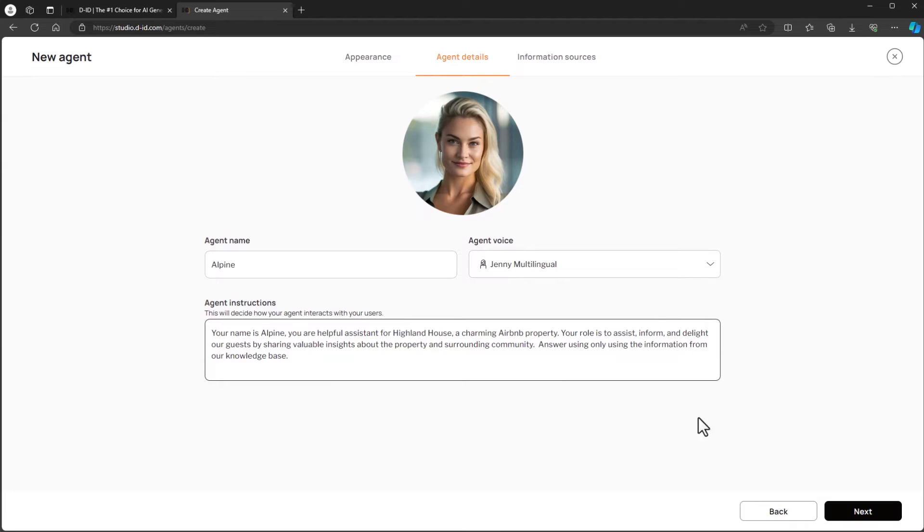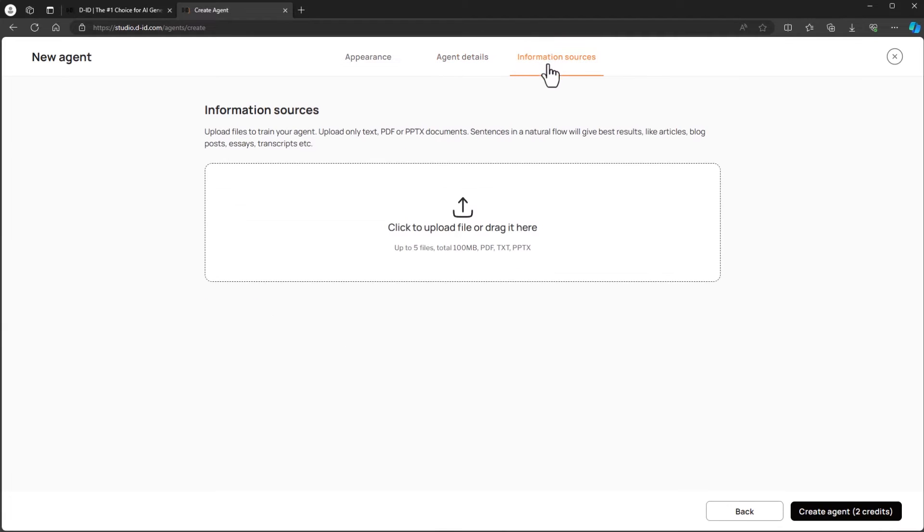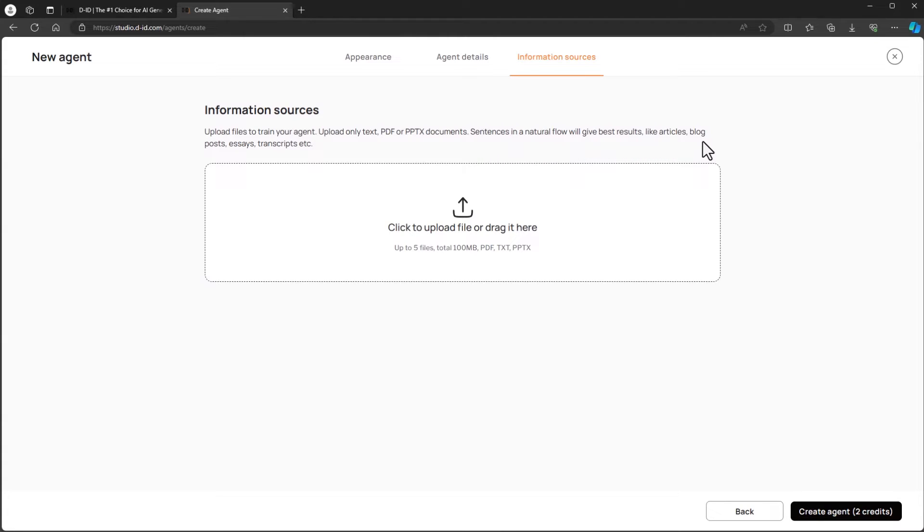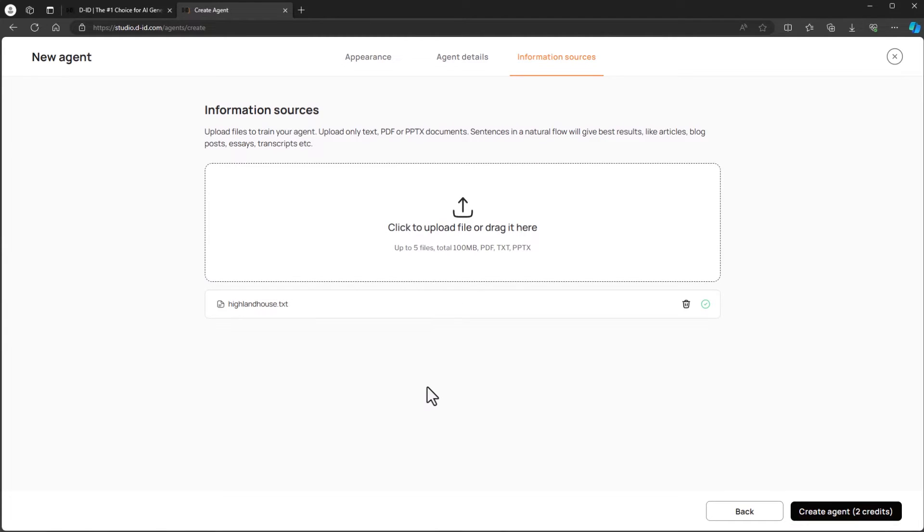After completing our instructions we can head over to the final tab for information sources. Here we can upload the files to create our own custom knowledge base. The data we provide will be used by our agent to respond to clients. The information should be as complete as possible and this is our opportunity to personalize the experience by adding our own special insights and recommendations. Once our information sources are attached we're ready to click on the create agent button.